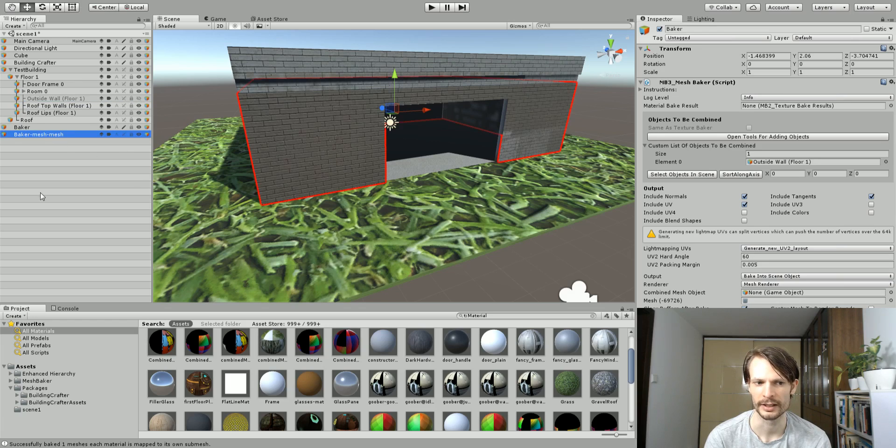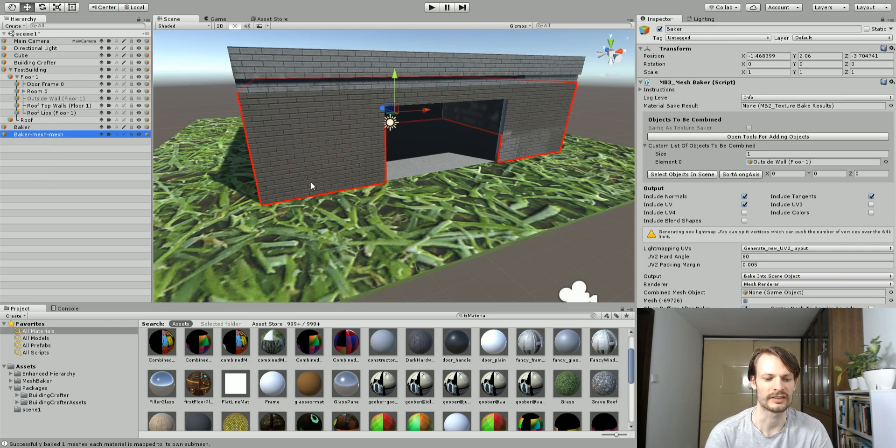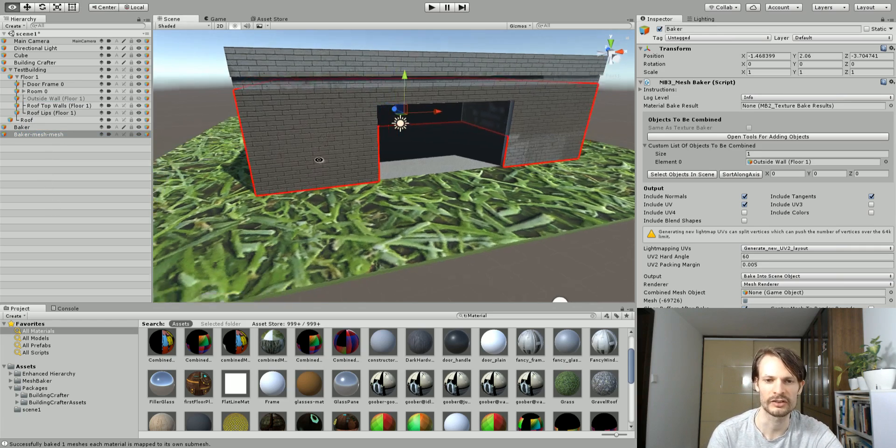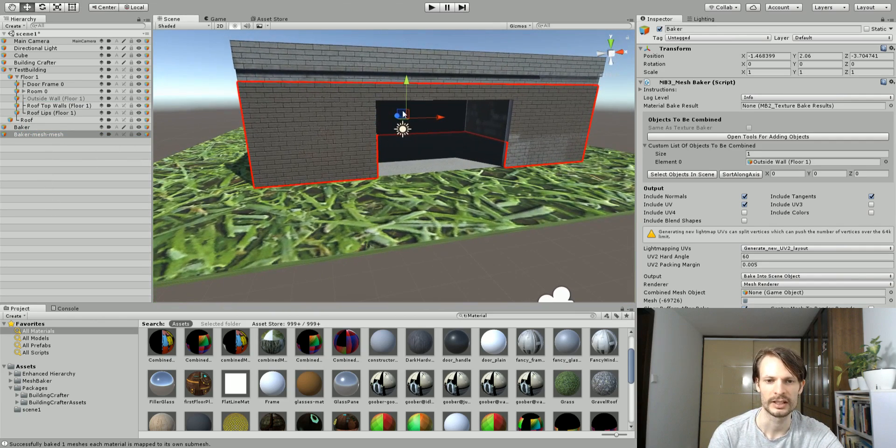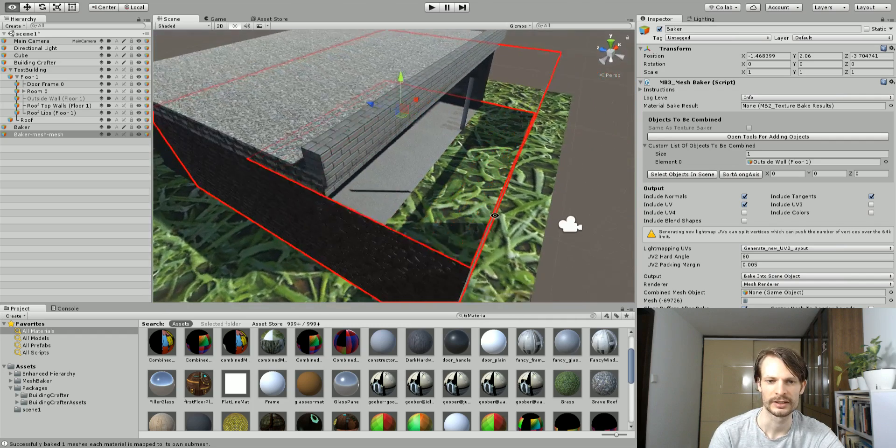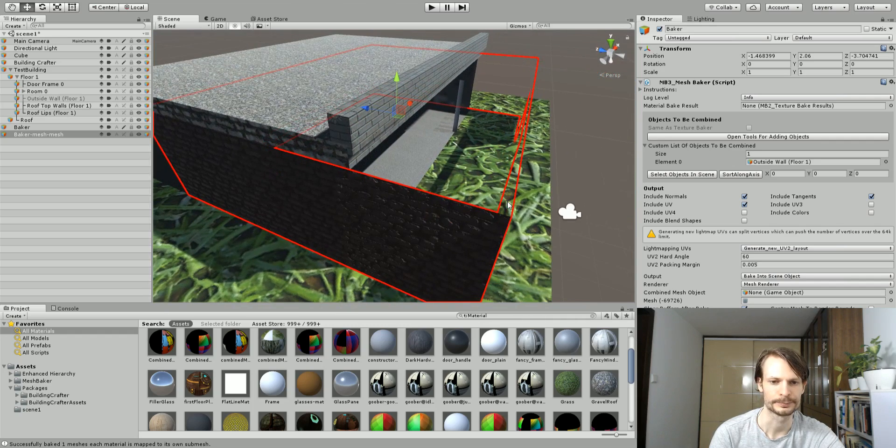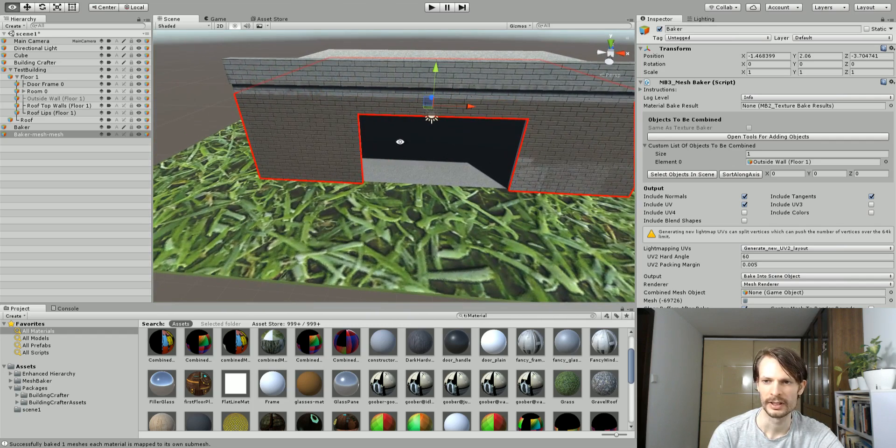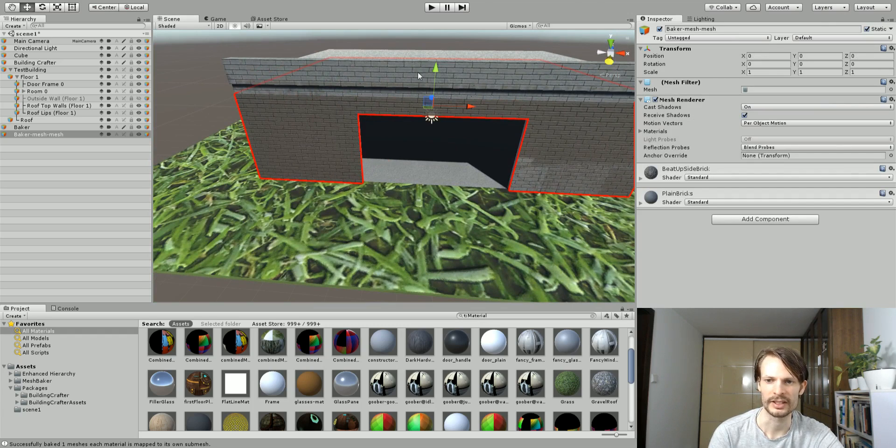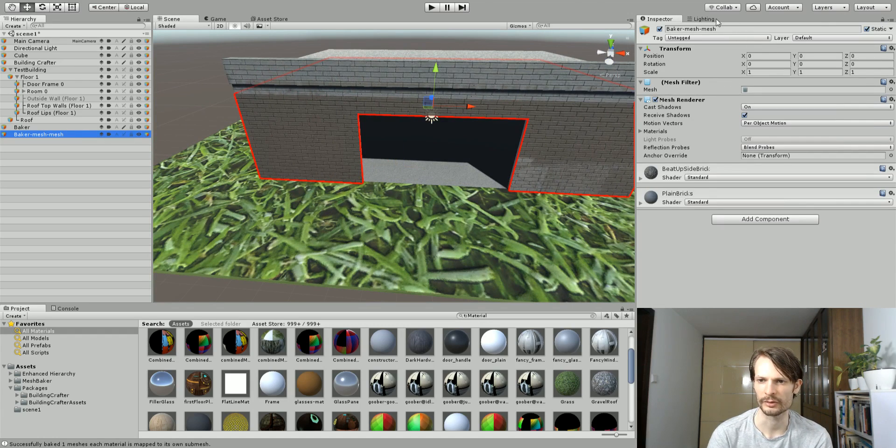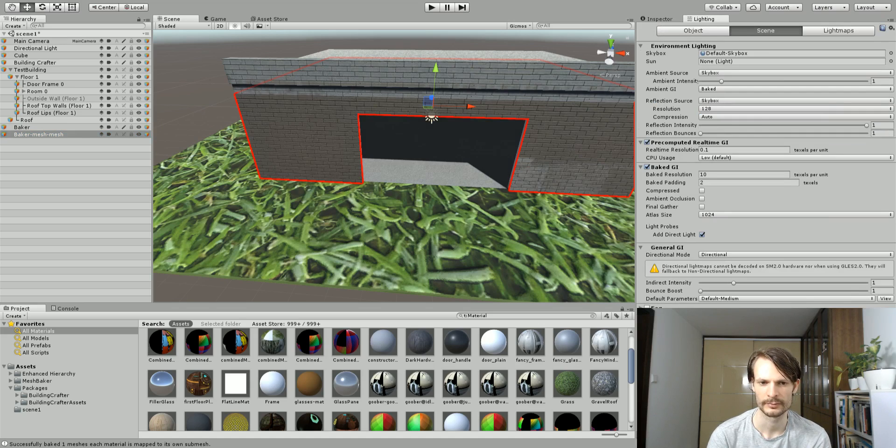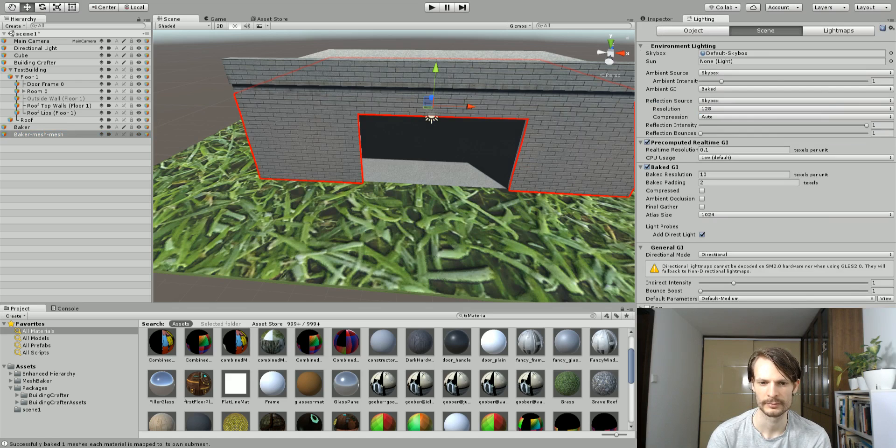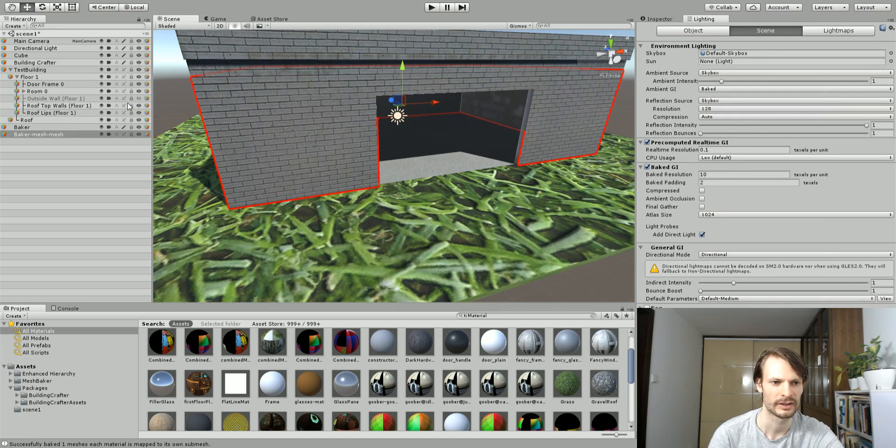When you create the mesh baker object it actually puts it in the exact same location, so you can see it doesn't look any different but it is actually there. We'll just unlock this so we can see it, and what I will do now is just rebake my lighting, rebuild my lighting. You can see that all the splotchiness has been fixed.